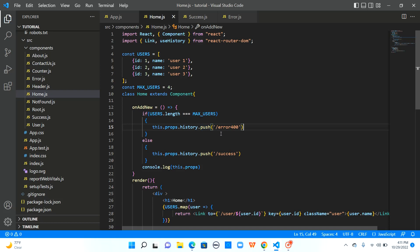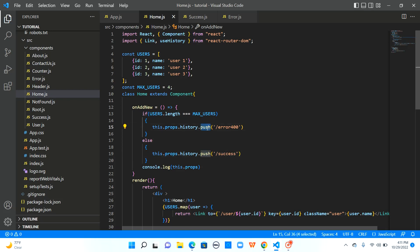So let's try to understand what is the difference between push and replace in this video. Let us have the success path as push only and for the error path let me make it replace. So I will save it.